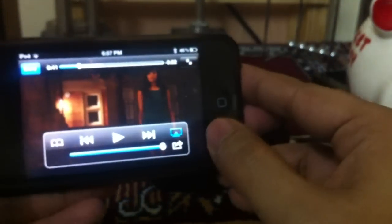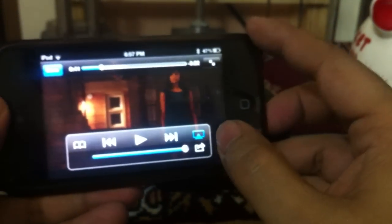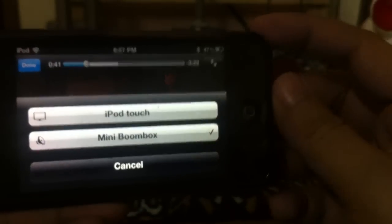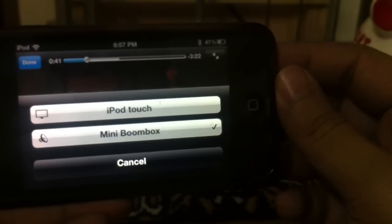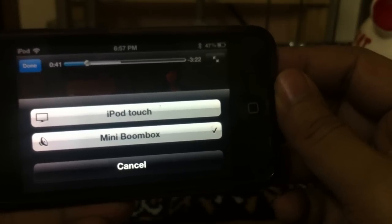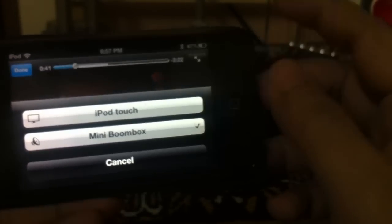Apart from this, when these speakers are connected, you can see this control over here which will enable you to toggle between the iPod touch speakers and the mini boombox speakers once they are connected to your Apple devices.